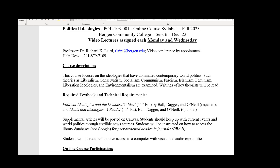We're going to be broadly looking at several different ideologies that have shaped our modern world of politics. Importantly, liberalism and its aspects such as conservatism, and even a little progressivism. We'll also look at other ideologies from the past few centuries: socialism, communism, fascism, Islamism, feminism, liberation ideologies, and environmentalism. We'll go through the schedule in a minute, which will lay out exactly what we're going to be talking about through the entire semester.